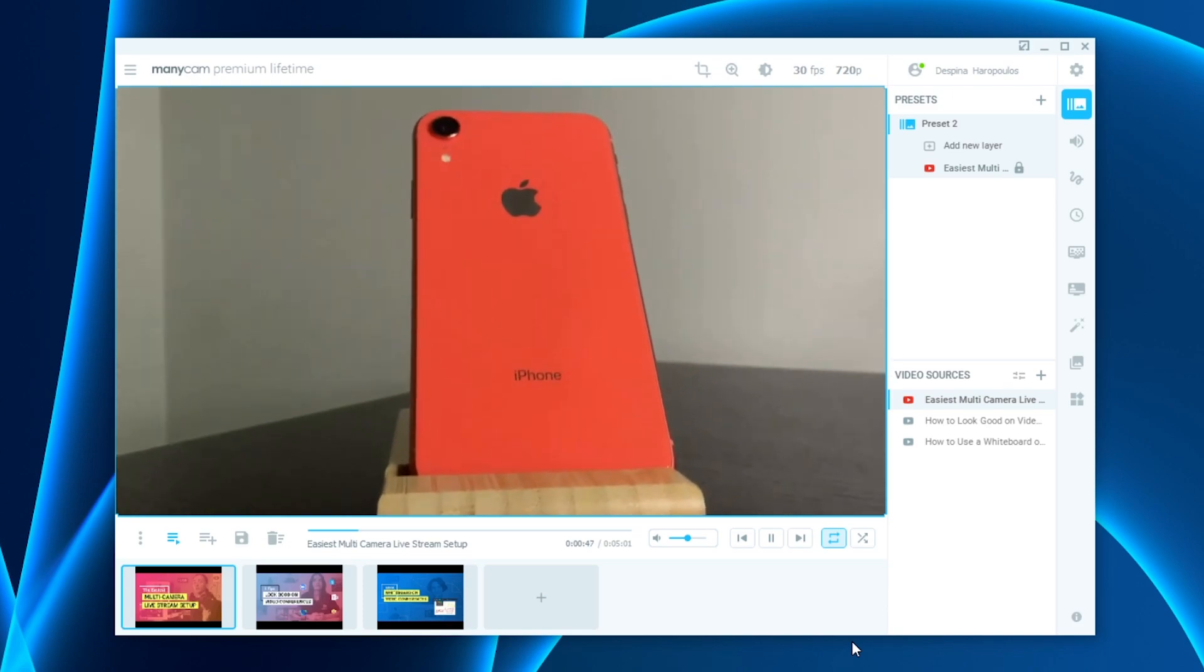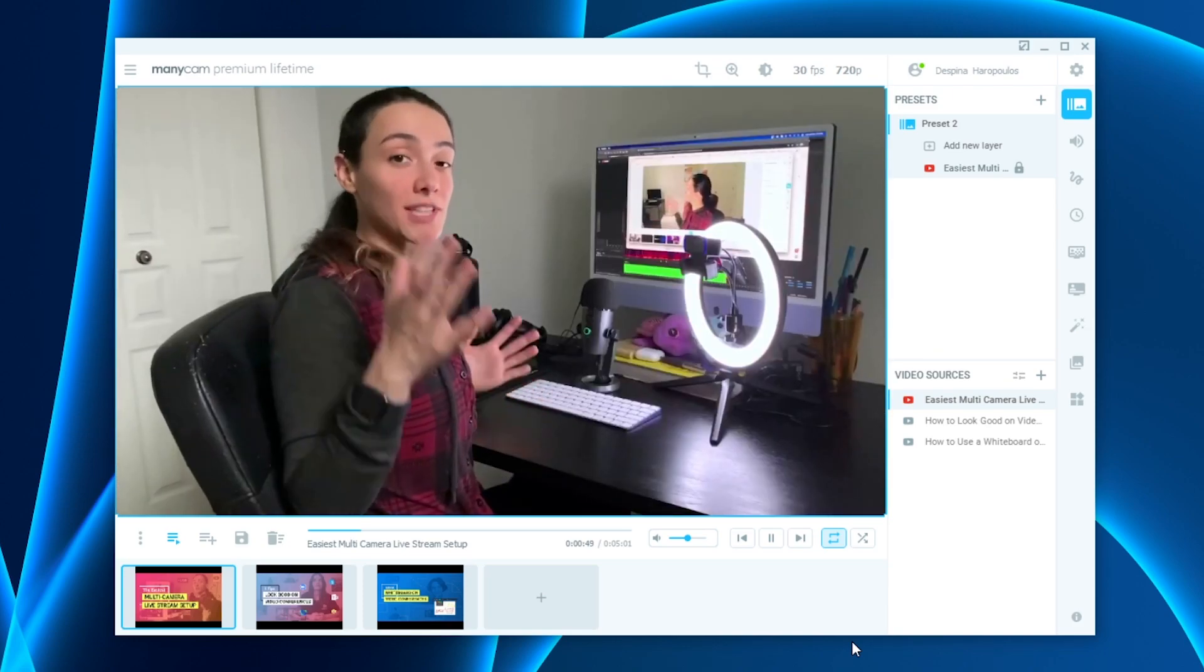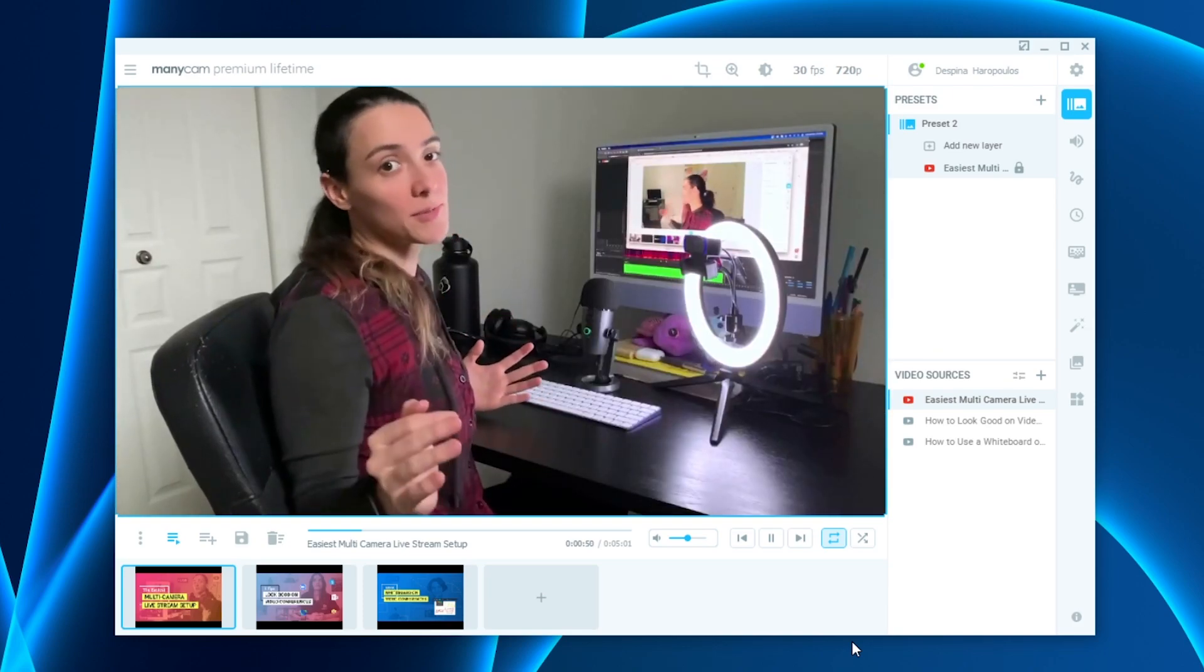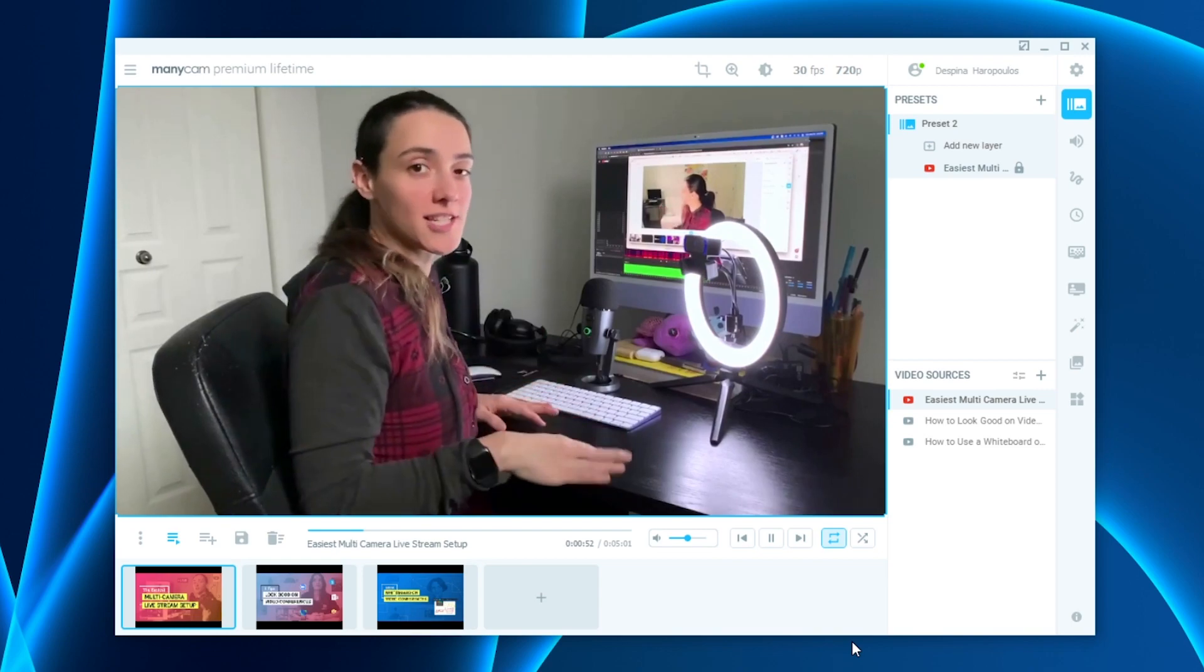Now you can go ahead and get on your live stream or video call. Your videos will keep playing throughout your meeting. It's that simple and easy.